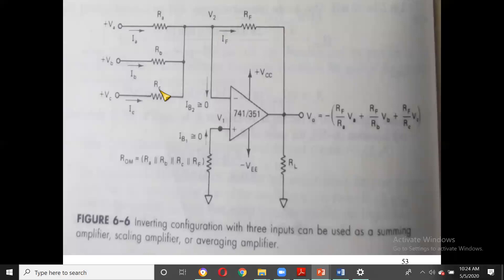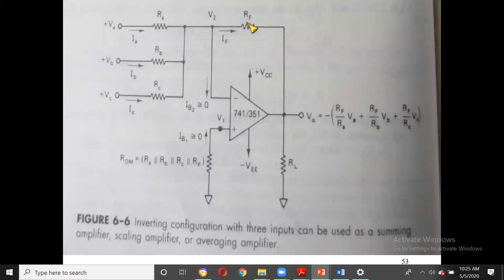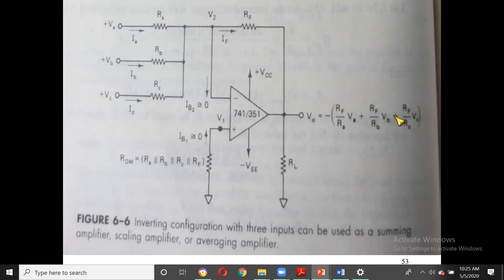Therefore: VA/RA + VB/RB + VC/RC = (0 − V0)/RF = −V0/RF. Rearranging: V0 = −RF [ (VA/RA) + (VB/RB) + (VC/RC) ]. This is the key output equation for the inverting summing amplifier.